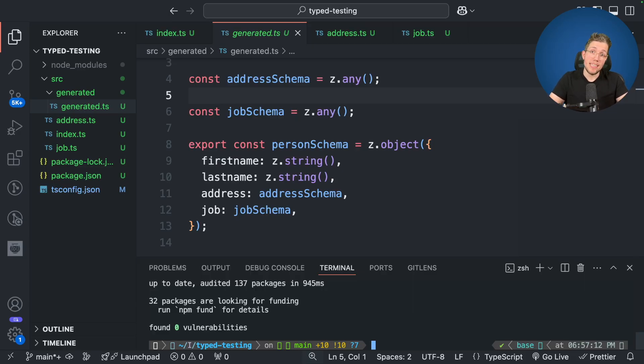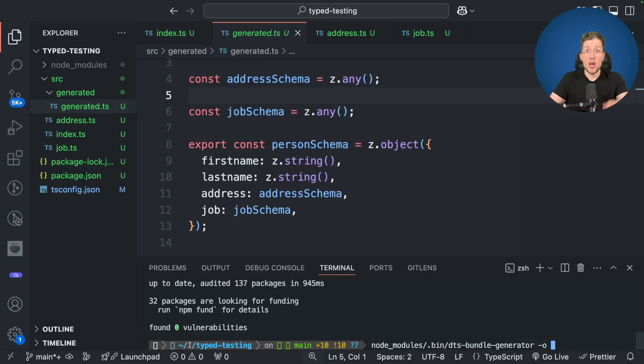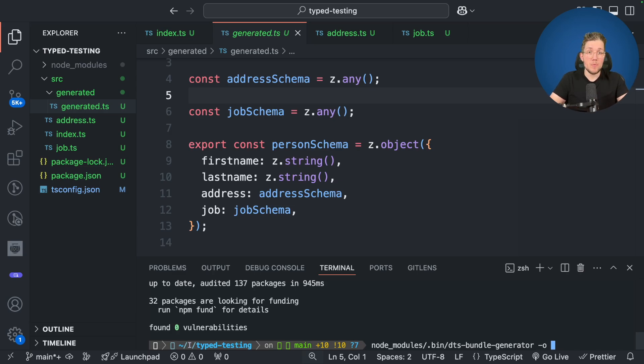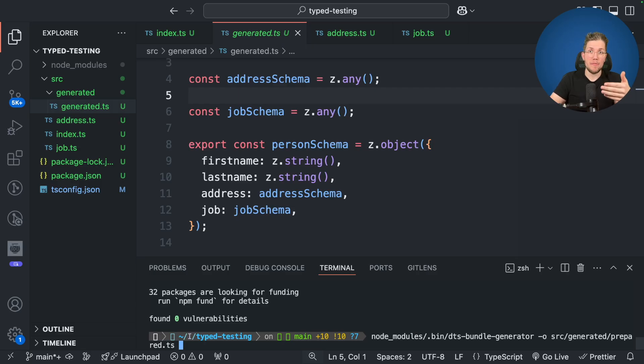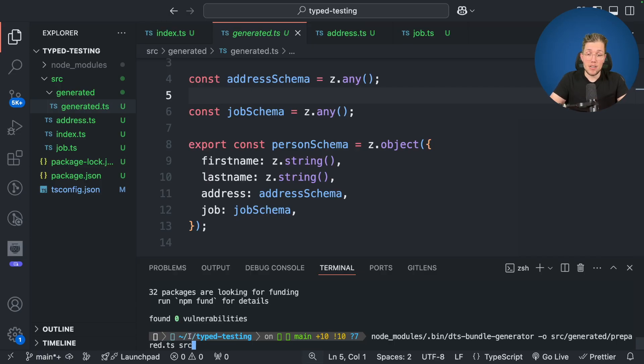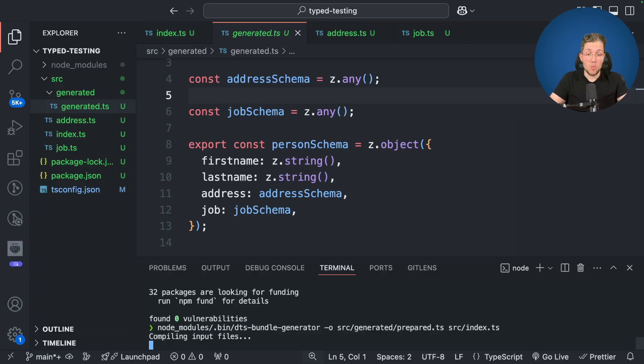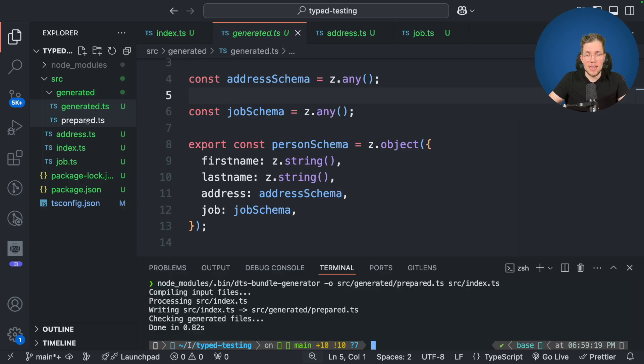So how can we do this? Well we first call the DTS bundle generator. So we call node modules dot bin and we call DTS bundle generator. Now the first parameter will be the output file which will get created from this bundle generator. And we say we want this under source generated and we call this prepared dot TS. Now the second parameter we can pass in here is the entry file. So the entry point where the DTS bundle generator will start to resolve the types and put them into one file. Now in our case this is under source index dot TS and this is everything we need. So let's run this.